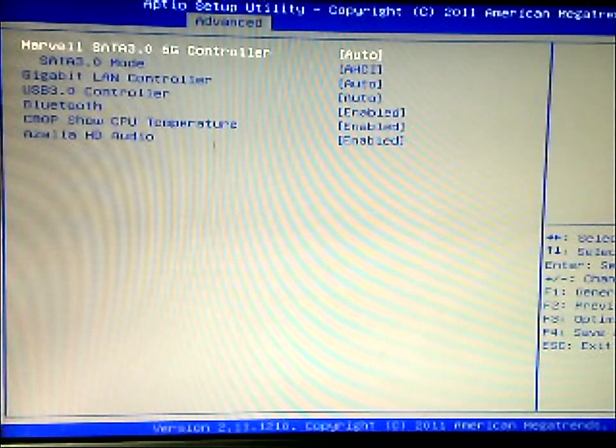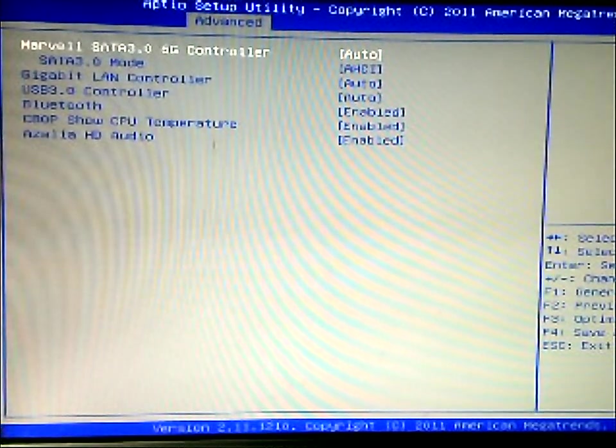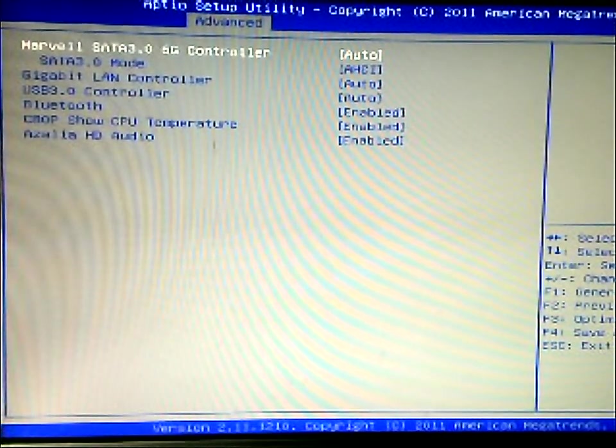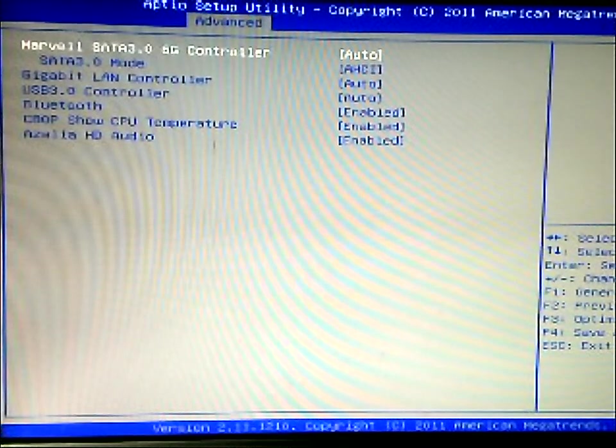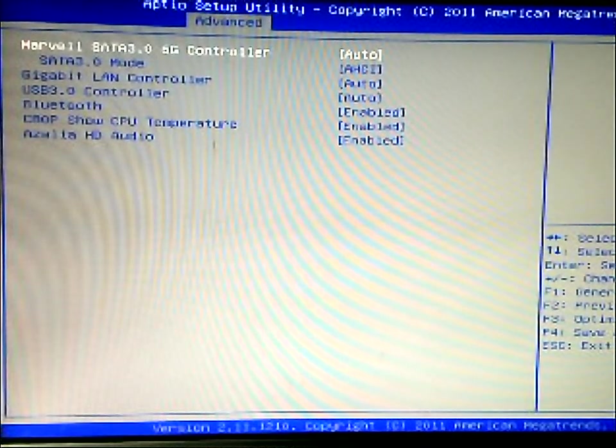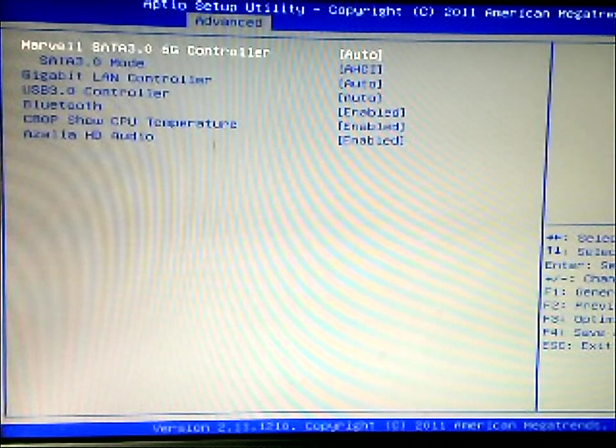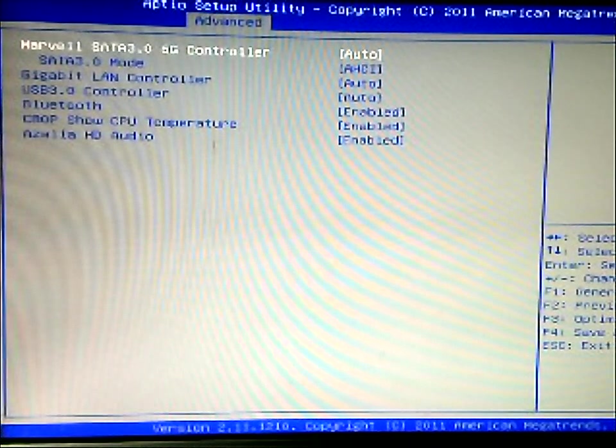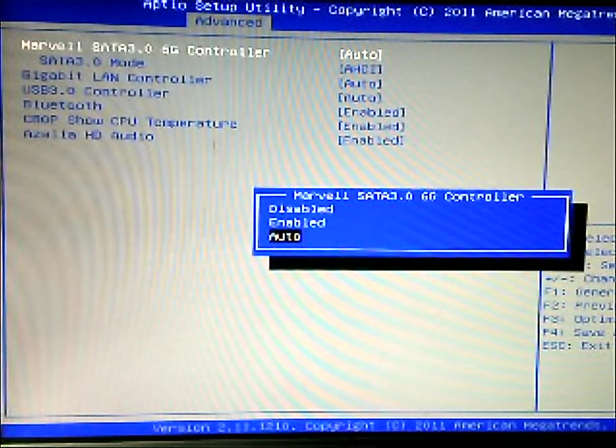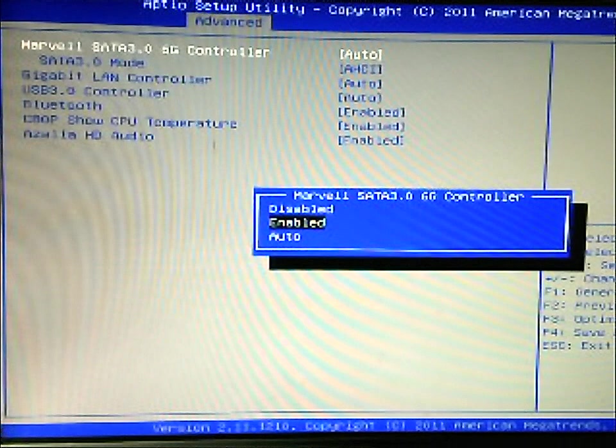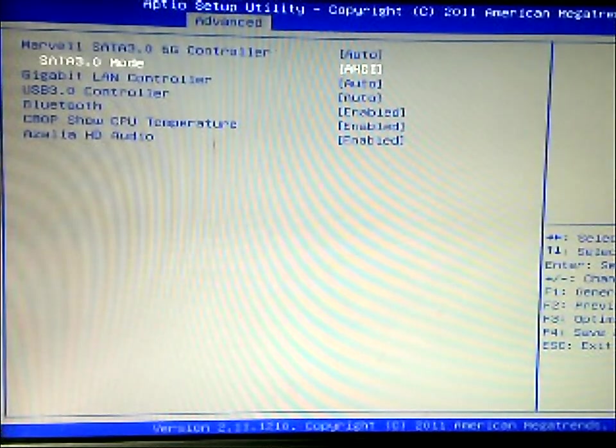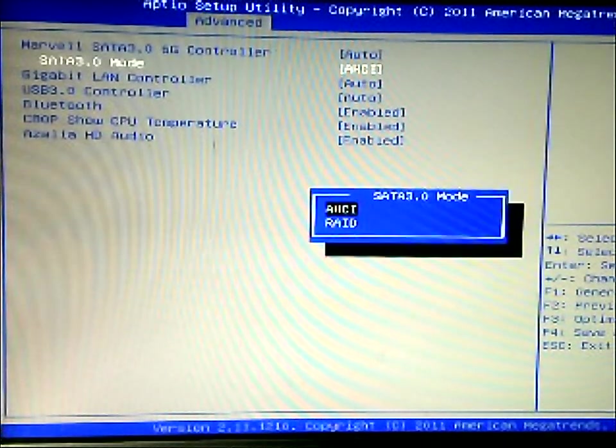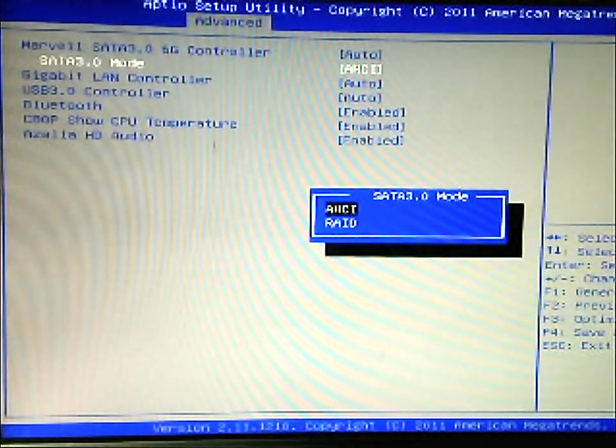And then there's the onboard device. So these are the different devices that are on the motherboard built-in. So you have your SATA 3, or SATA 6 gigabit ports. You can set it to different settings, so you can enable it, disable it, or auto. I thought that auto is the SATA 3, you can use either RAID or AHCI.